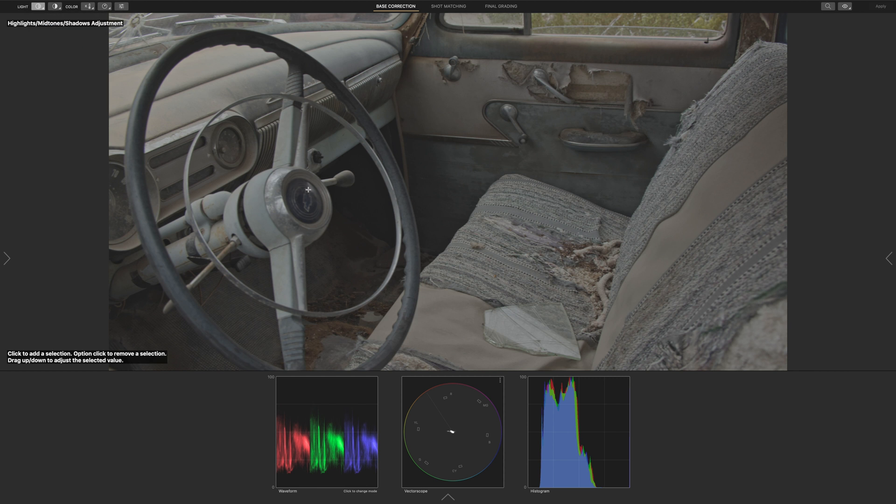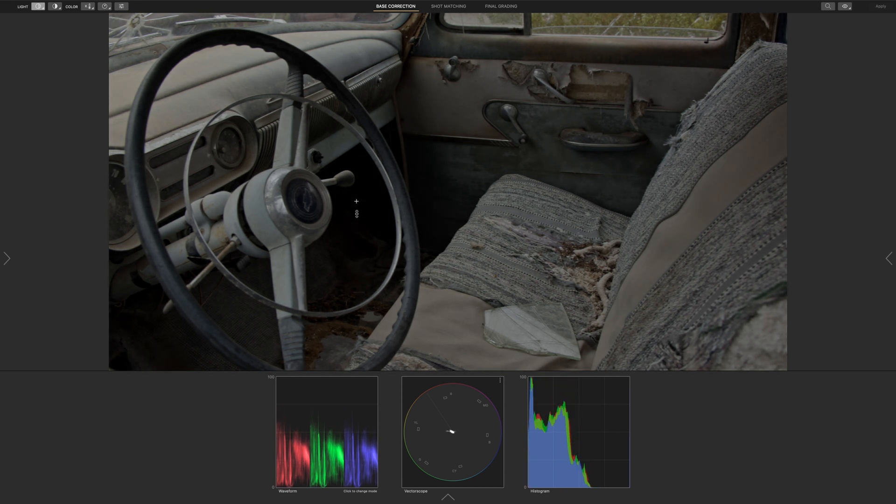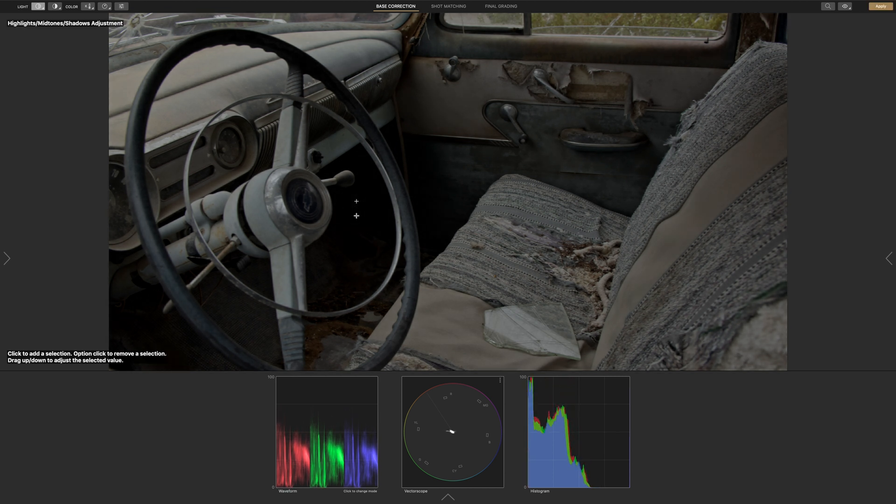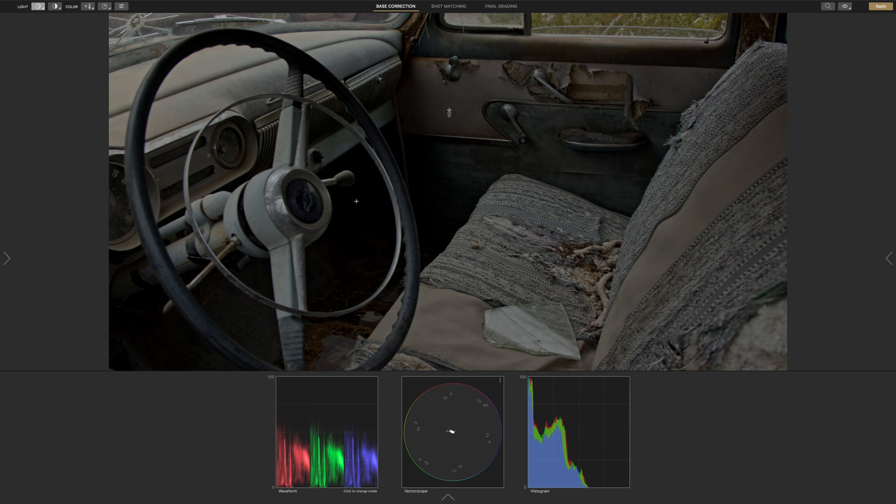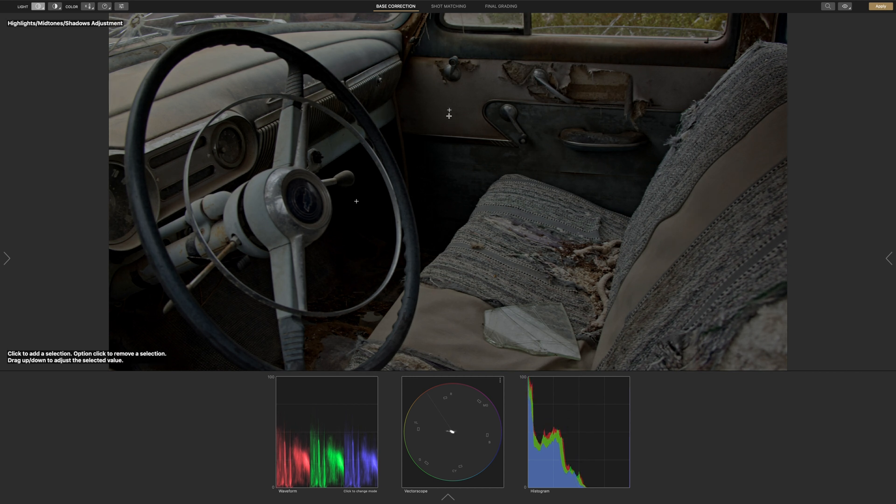Let's begin with the shadows by clicking on the darkest part of the image and scrolling down to darken the shadows. Let's click on the door for the midtones and we'll click and scroll down to darken the midtones. Let's also increase the contrast.